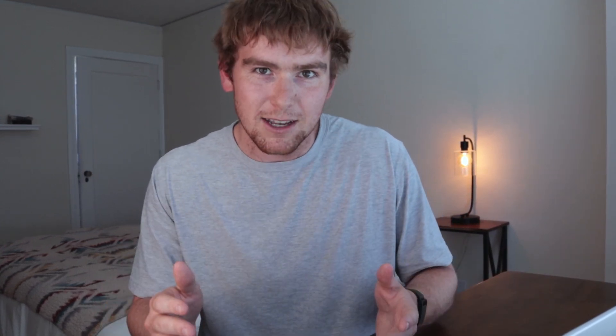Next, we've got Karabiner Elements. This is essentially a keyboard modifier so you can remap your keys to do custom functions. People use this for so many different things. I went down a YouTube spiral of all the different ways people remap their keyboards, but long story short, here's how Cyrus uses it.